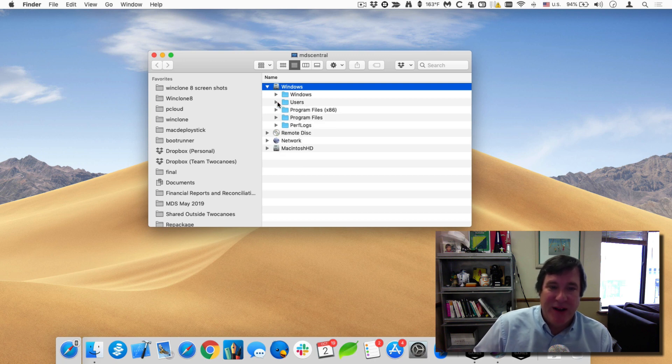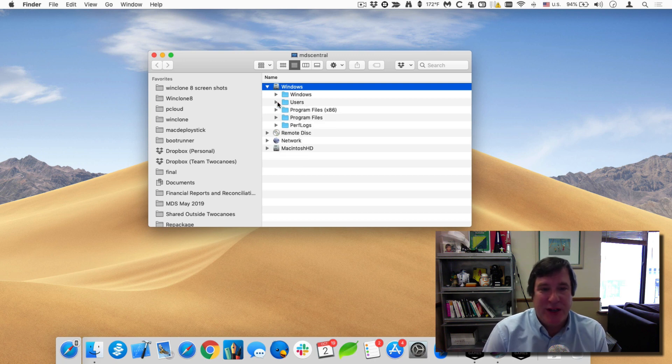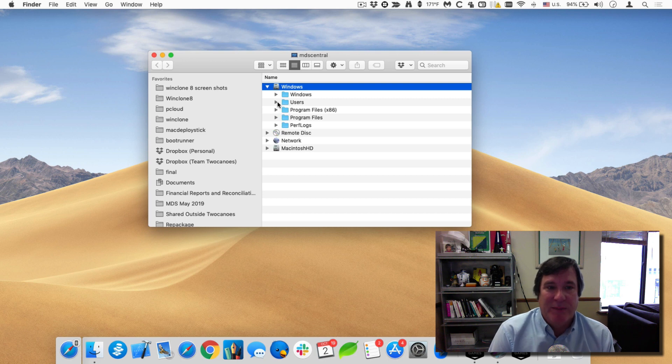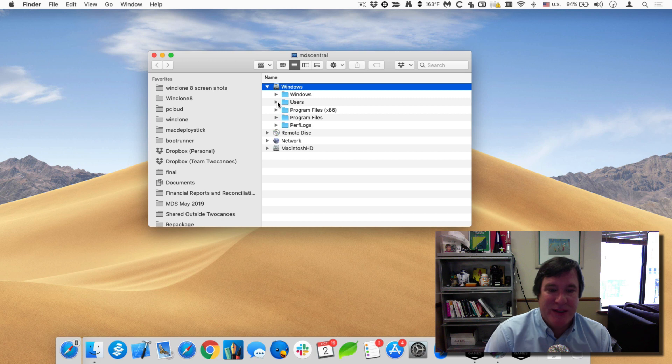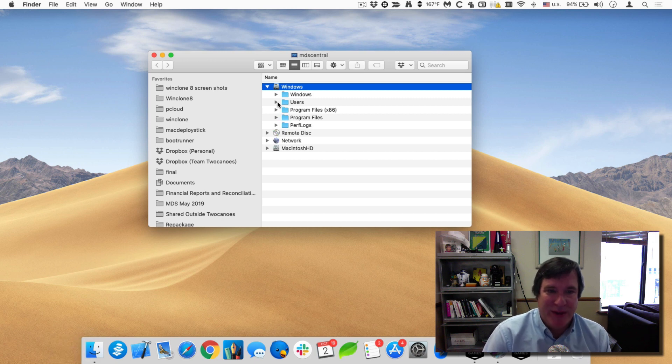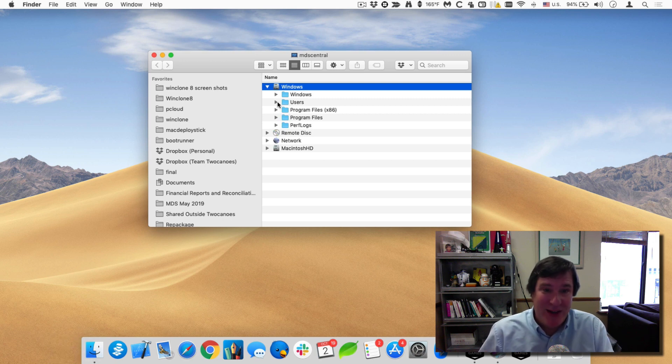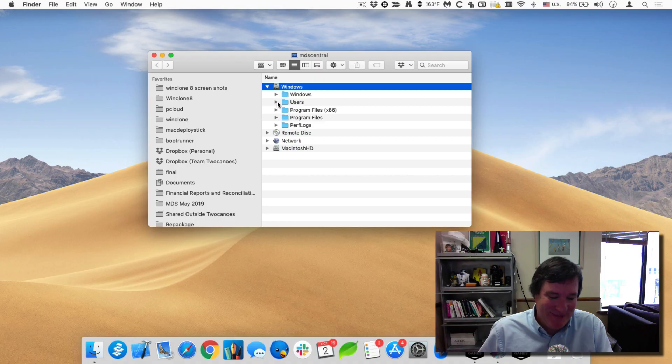And so now if I go ahead and reboot the machine and boot into Windows, it'll come up and be just like it was when I first took the image of it. So thank you very much for watching and have a great day.